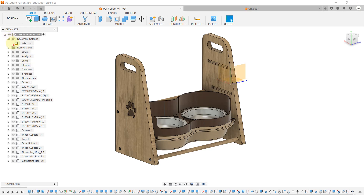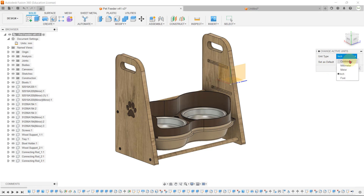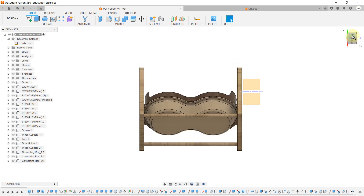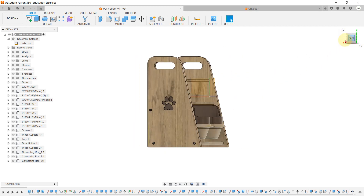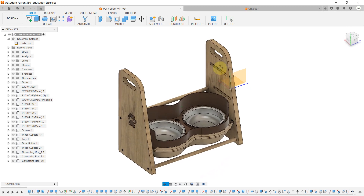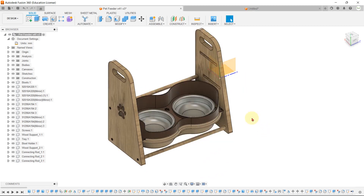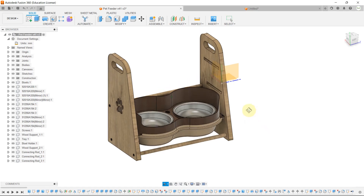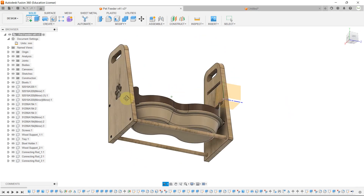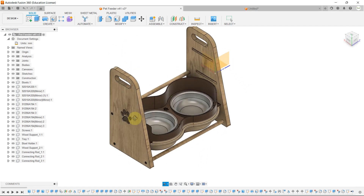You can also hide and unhide the origin from the browser, and select and set the default drawing units, such as from millimeters to inches. This is the View Cube, which allows you to view the design from different angles. Clicking the Home button resets it to the home position. You can also view designs from different angles by clicking Shift and the middle mouse button to pan and rotate.